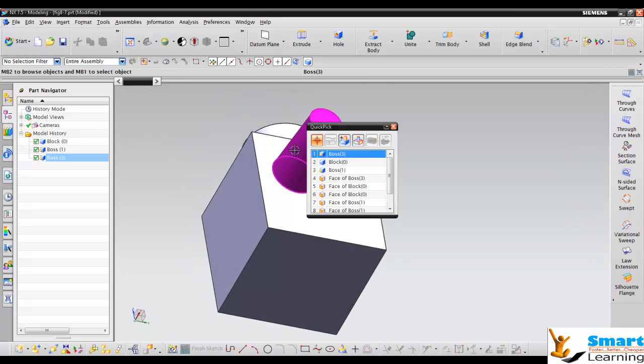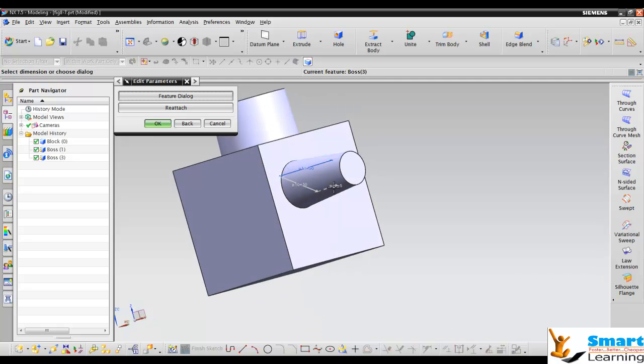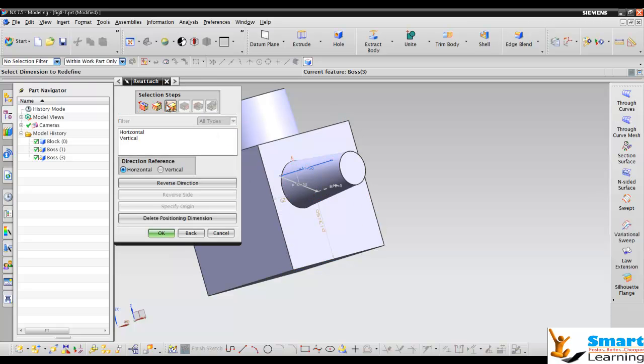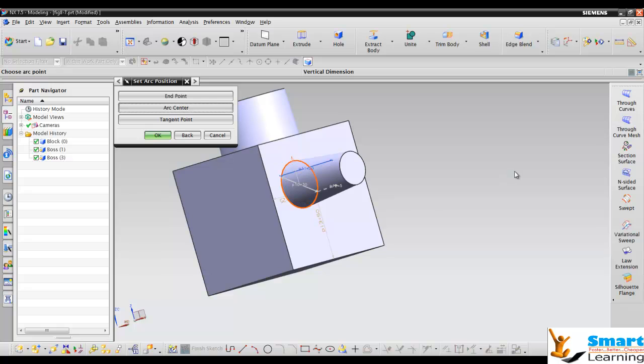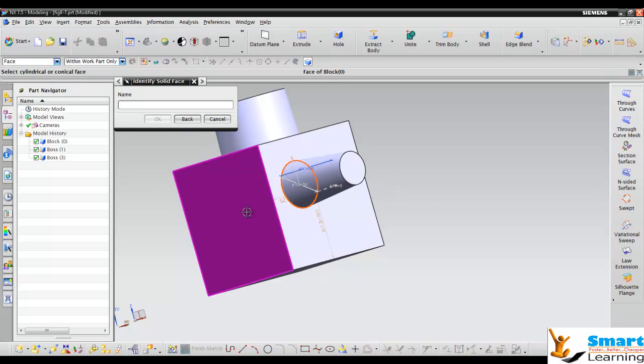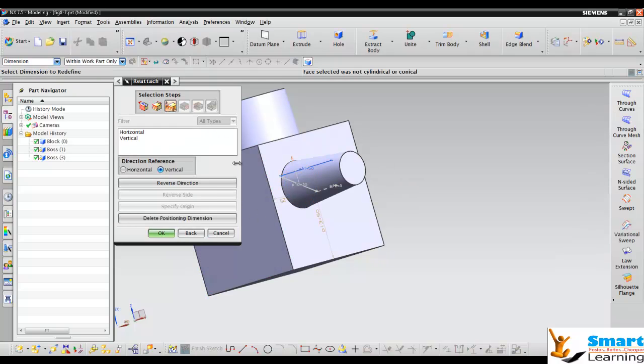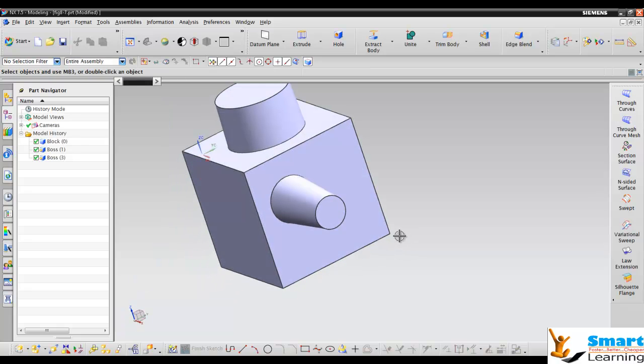You have two different parameters: one is the feature parameter, another is the placement edge or face with respect to which you can reattach—basically the positioning dimensions. You can see the direction is horizontal and you can put your horizontal reference. When you switch to vertical, you can put the vertical references. You can do the end point, arc point, tangent point, and re-define this. This end point I'm taking.